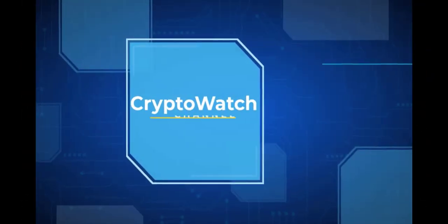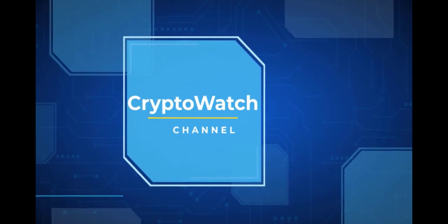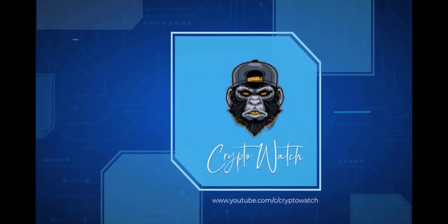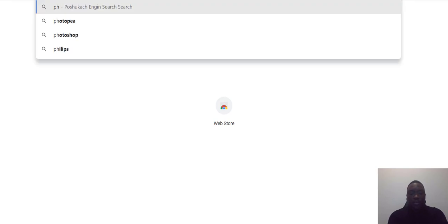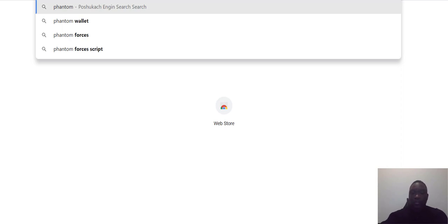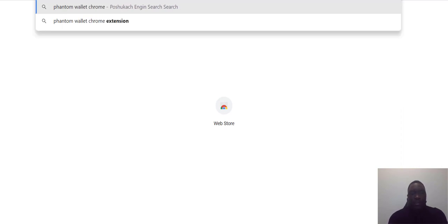Here we are — this is my browser. We're going to install the Phantom wallet on the Chrome browser to connect to the Solana blockchain. The first thing we're going to do is search for 'Phantom wallet Chrome extension.'